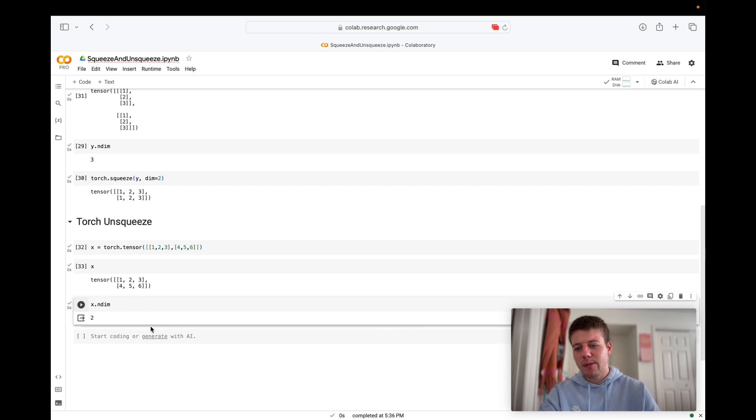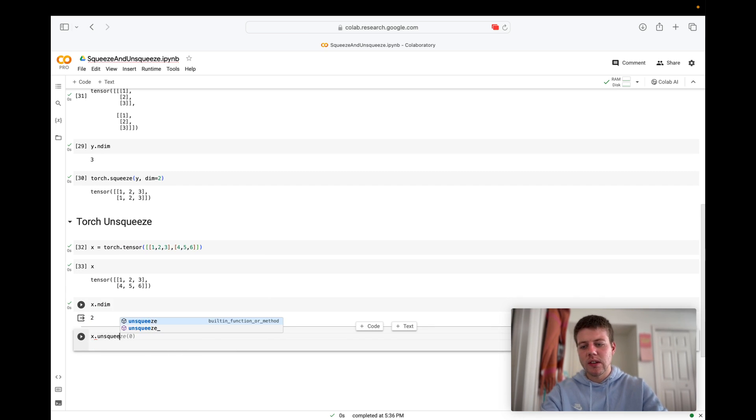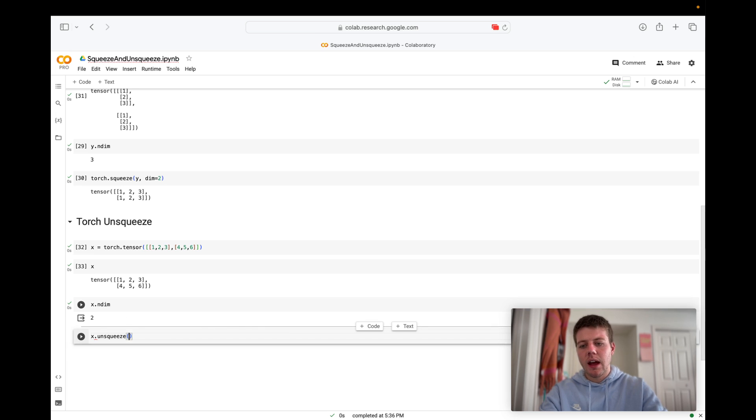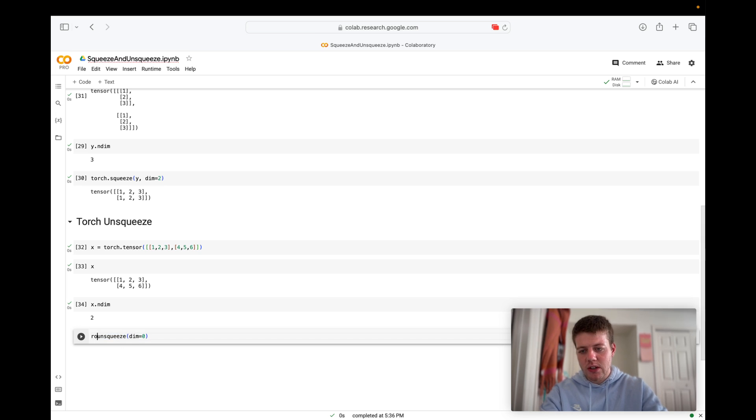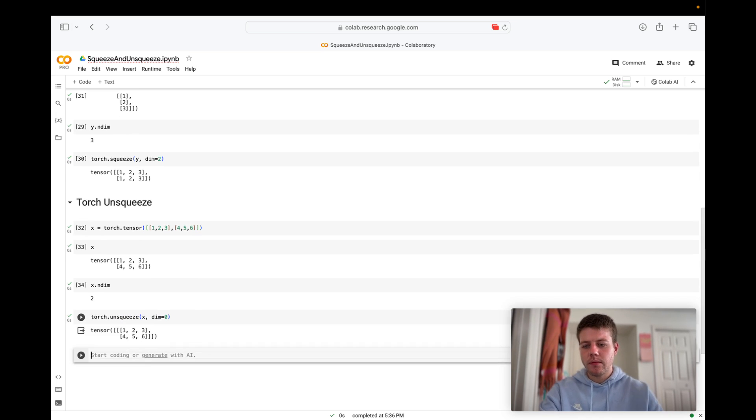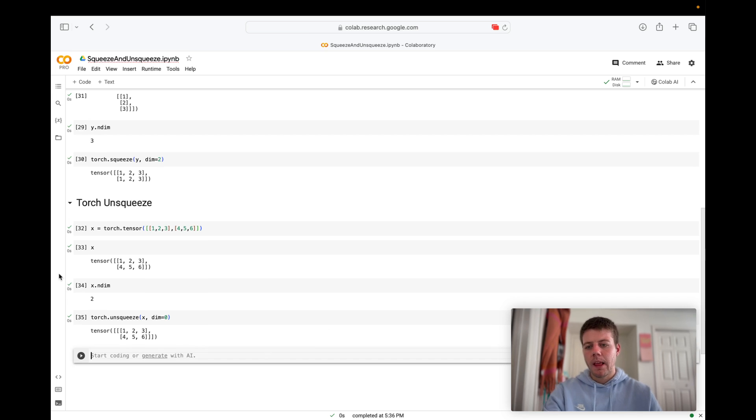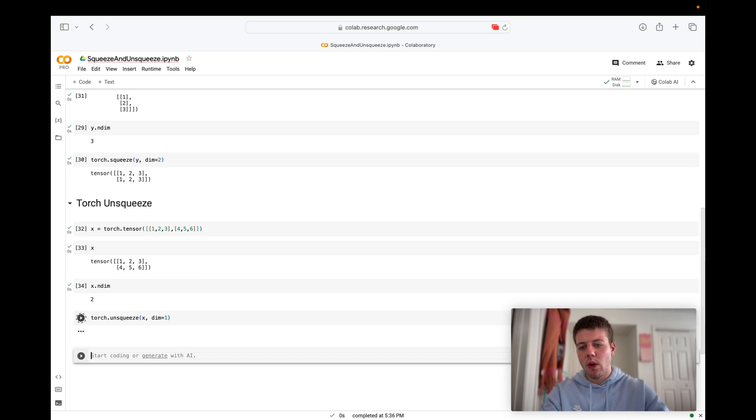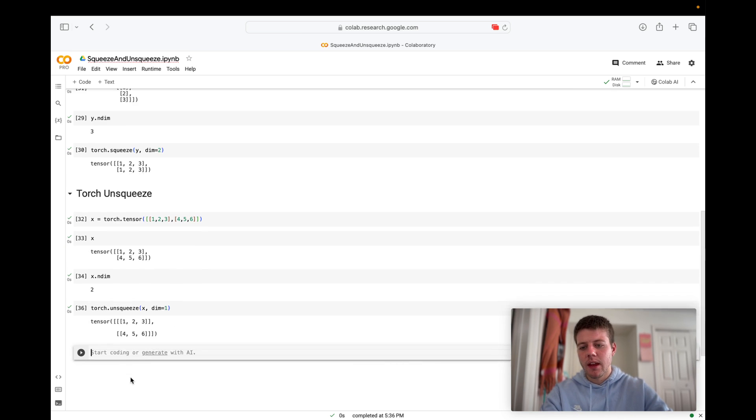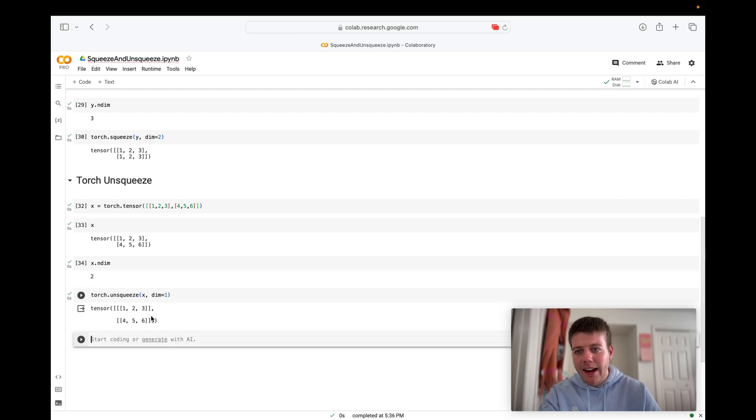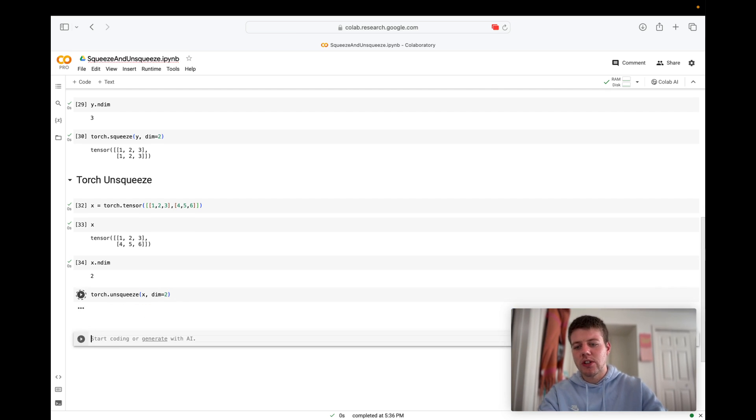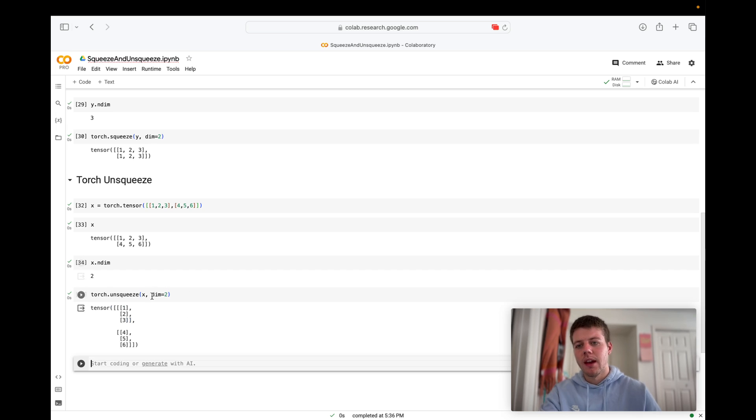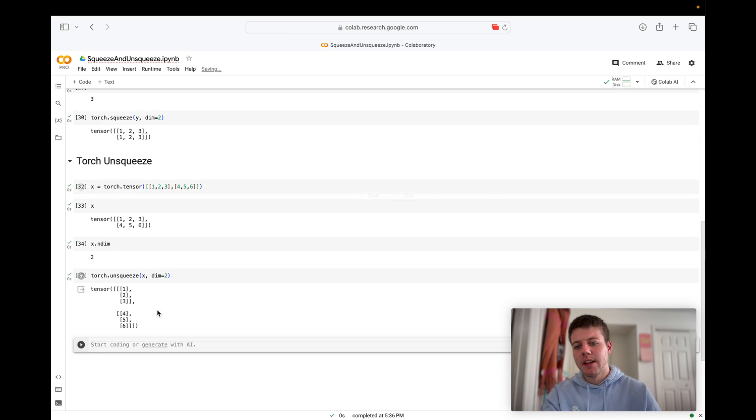And let's see if we can make this three dimensions. So we'll say torch dot unsqueeze of x and we'll specify this dimension to be zero. And now we've added a dimension here on this outer portion. Let's see if we try dimension equals one. So now we can see that we added a dimension right here. So what about dimension equals two? And we get what we had up here.